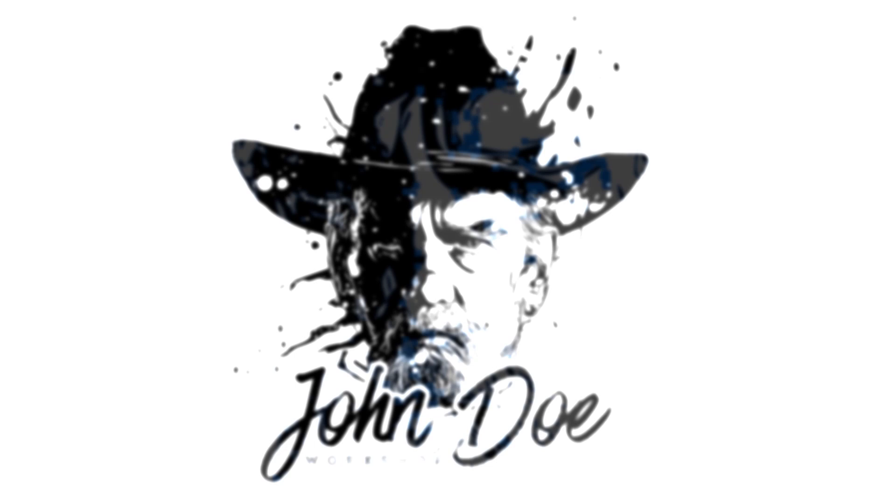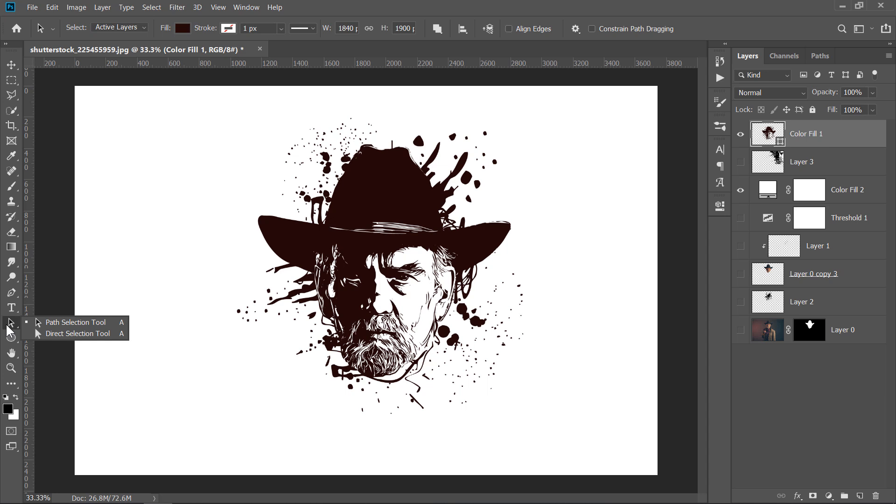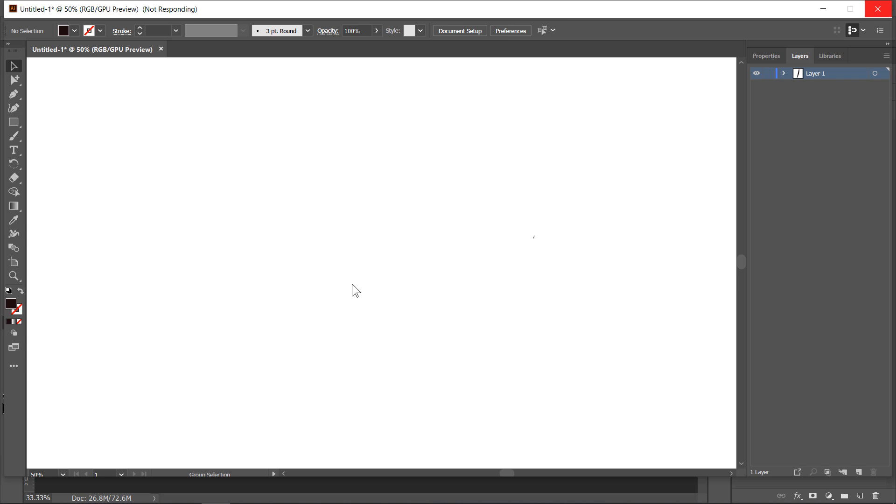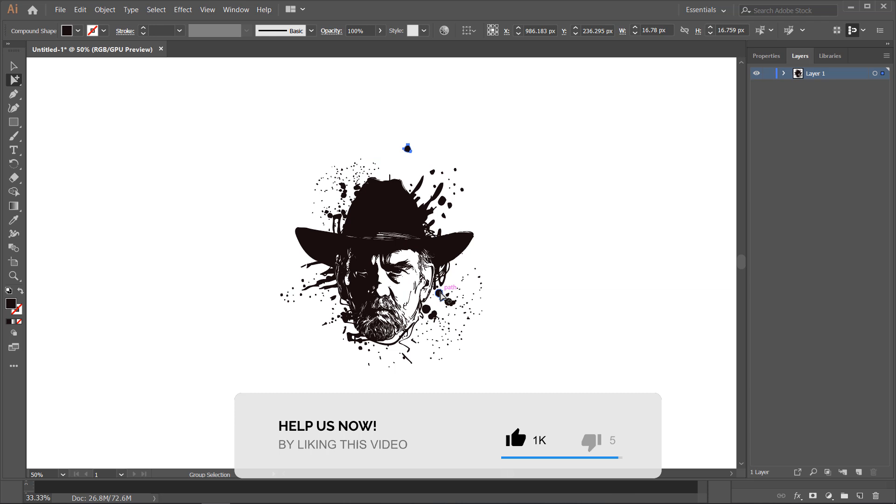As you can see, the final result will be completely a scalable vector. Also, at the end of the tutorial, you will get a simple trick that enables you to export this vector from Photoshop to Illustrator. Please like this video to help us, and let's get started.